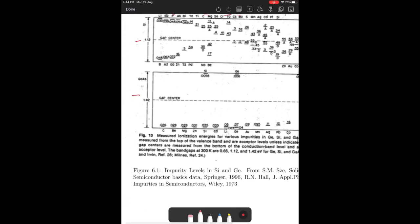Gallium arsenide is interesting because silicon can act as both an acceptor and a donor. This is because gallium arsenide is a group 3-5 semiconductor. If silicon replaces gallium, which has a valency of 3, silicon acts as a donor. If it replaces arsenic, which has a valency of 5, it acts as an acceptor. Similarly, germanium also has both acceptor and donor levels close to the conduction and valence bands. So it basically depends on what the impurity replaces to form these levels.